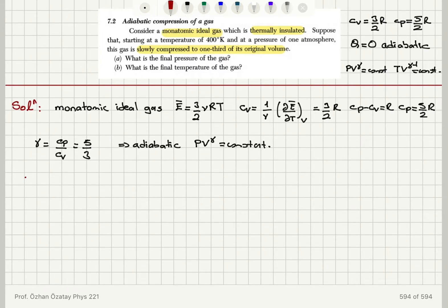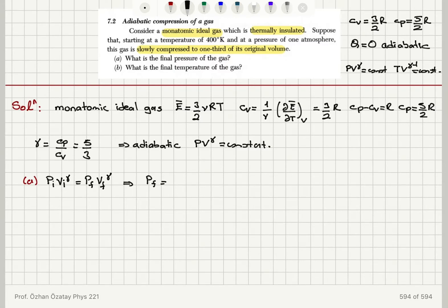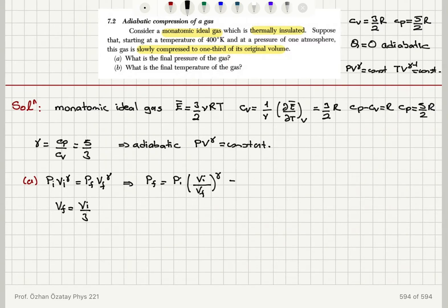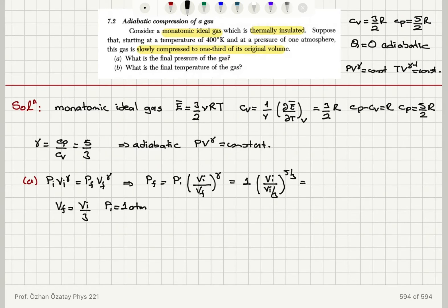To answer part A, I use P_initial × V_initial^gamma = P_final × V_final^gamma. Solving for the final pressure: P_final = P_initial × (V_initial / V_final)^gamma. Since V_final is one-third of the original volume, this becomes one atmosphere multiplied by (V_initial / (V_initial/3))^(5/3), which is 3 to the power of 5/3, giving a final pressure of 6.24 atmospheres.